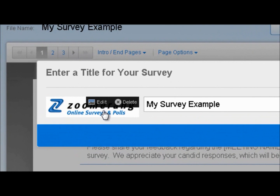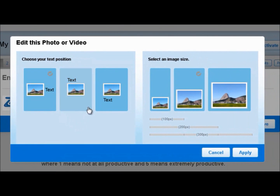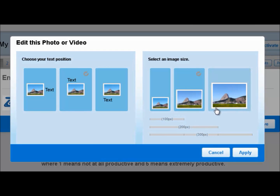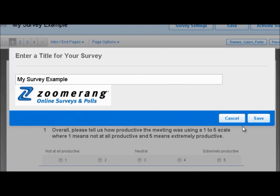I click on my logo, it uploads, and now I have the option to resize it and arrange the text. If I hover over the image and click on edit, I can choose to put the text above, below, or on the side. I'm going to choose to put the text above my image, and I can also select the size — here I have medium and large. I'm going to select the large image, then click apply and save.